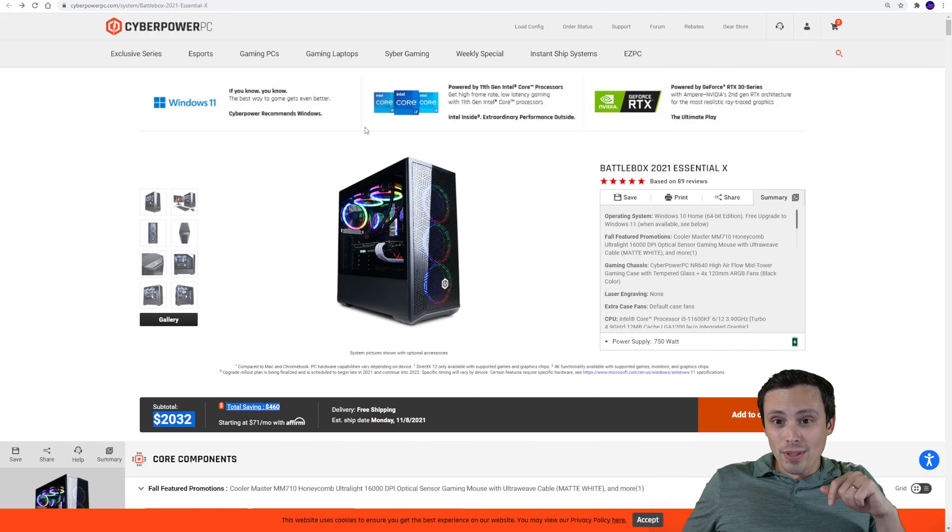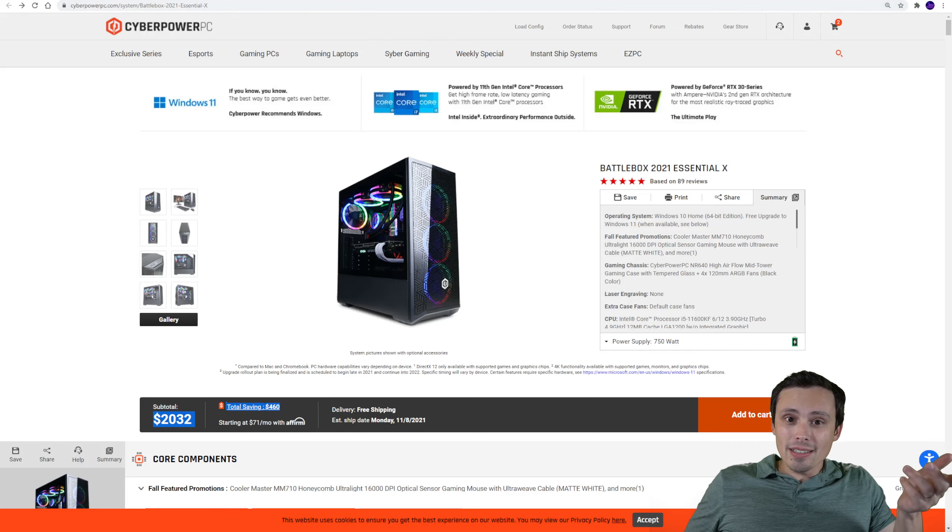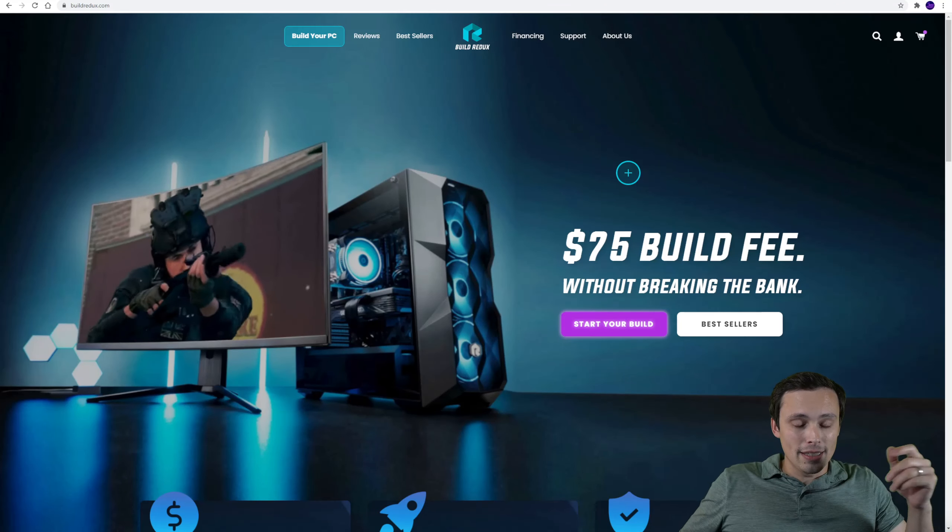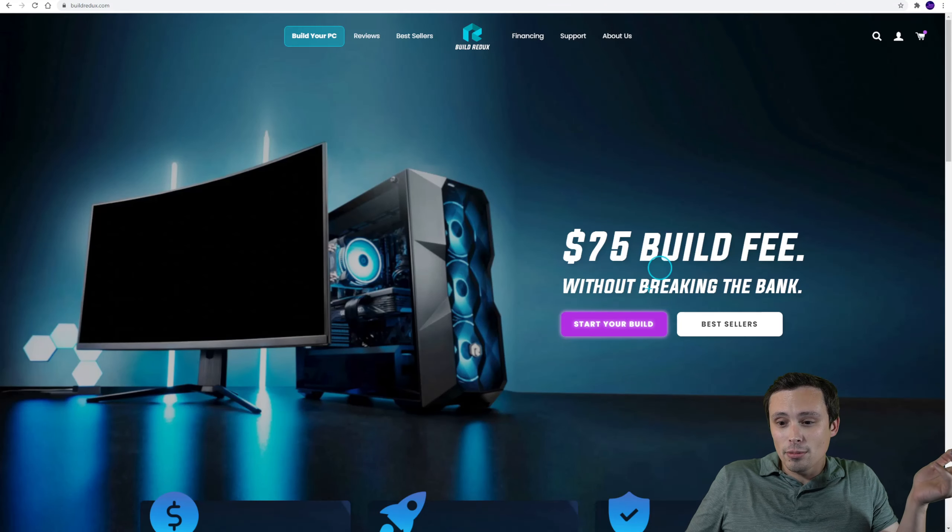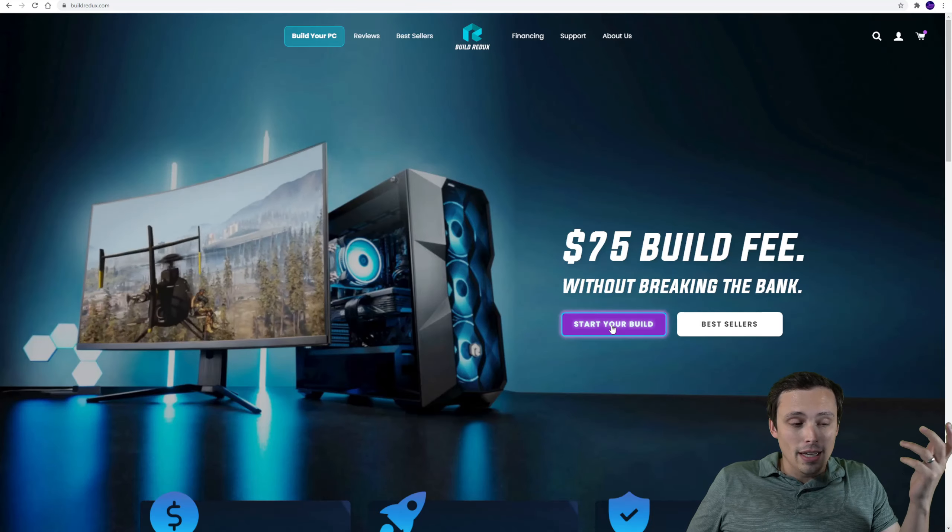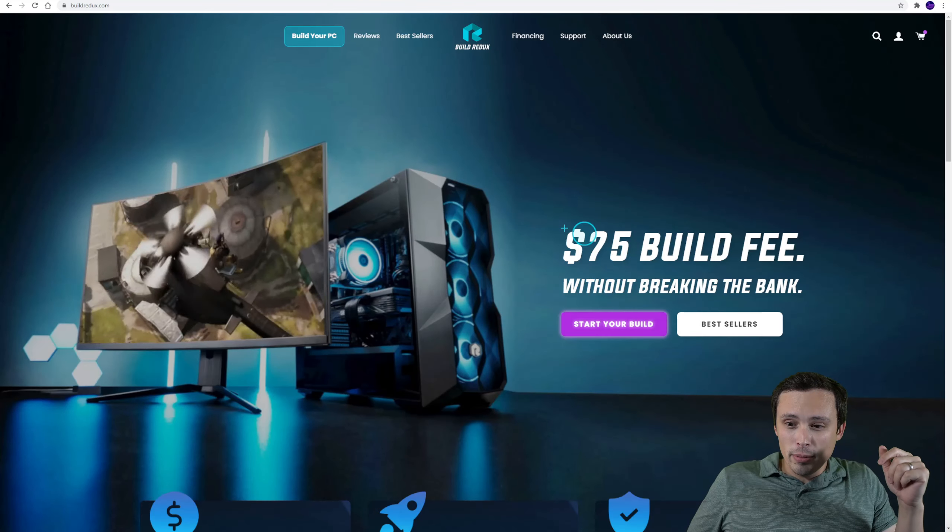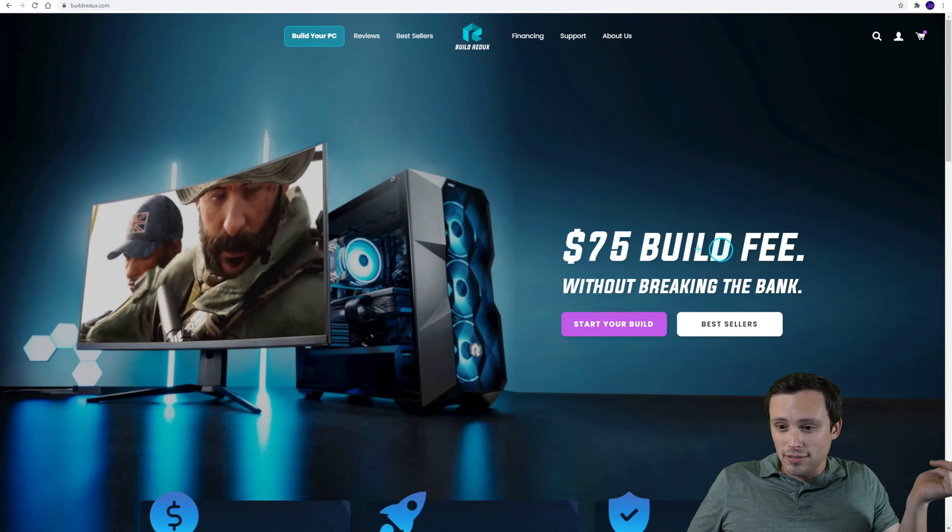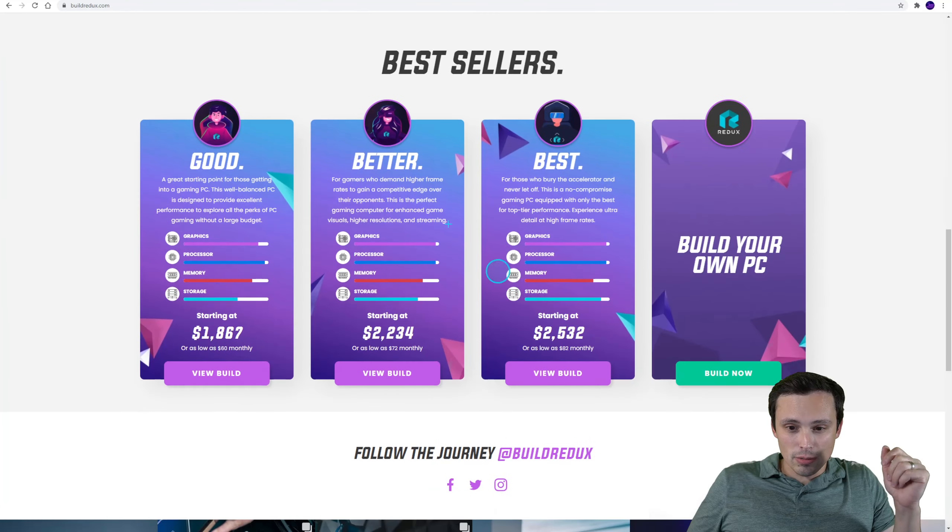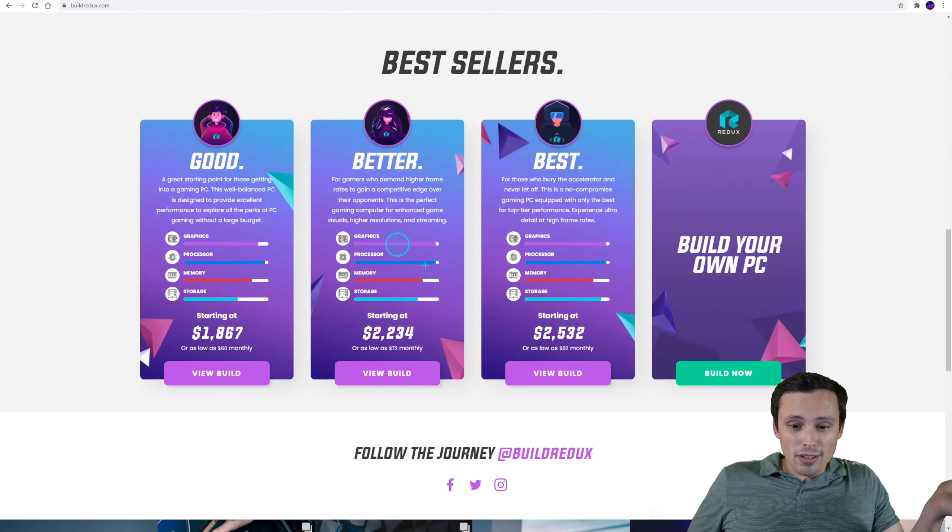That's pretty tempting. Now could we get a better deal from something like Build Redux? Obviously there's other places we could look at, but hey, a lot of people are like this one's only a $75 build fee, let's do this one. So we start our build.